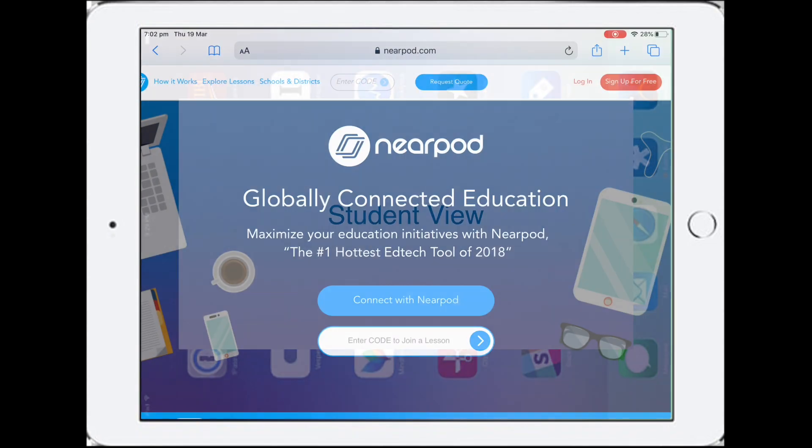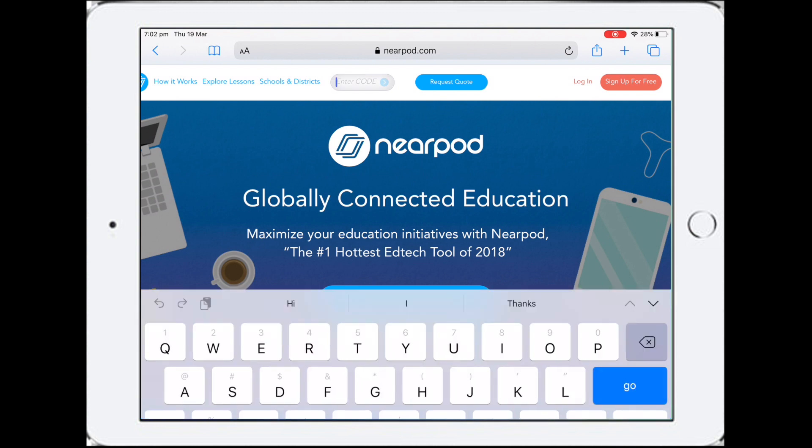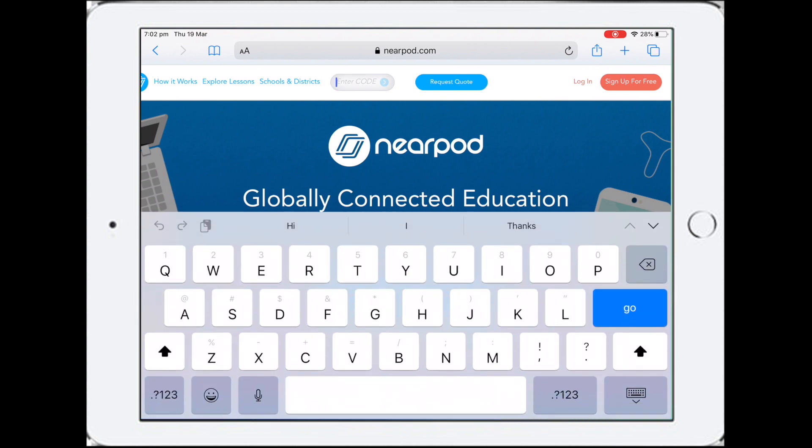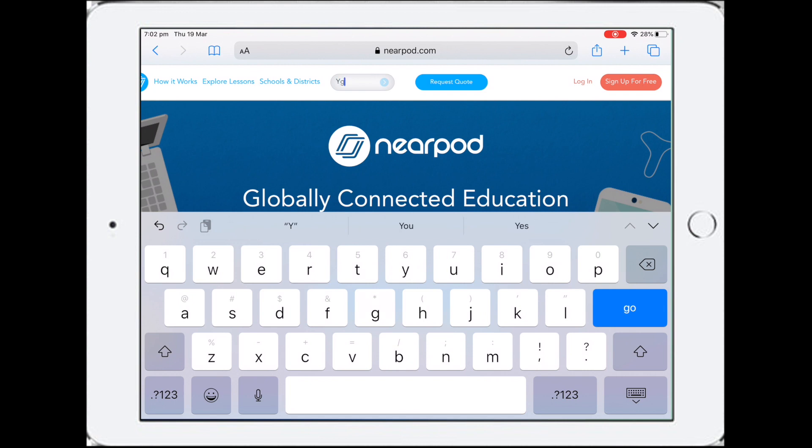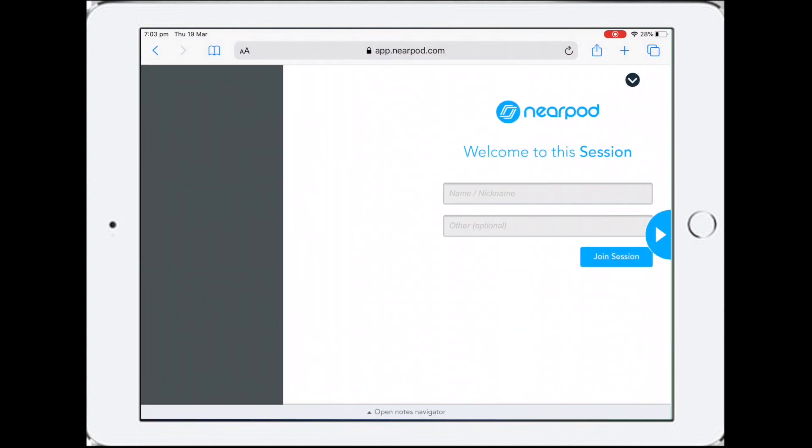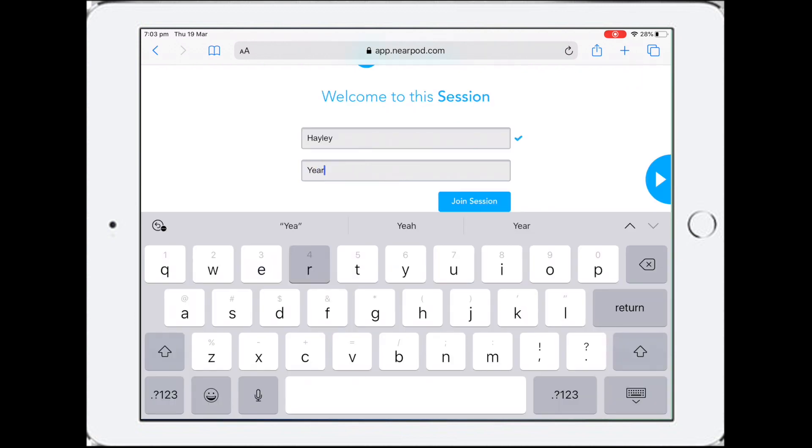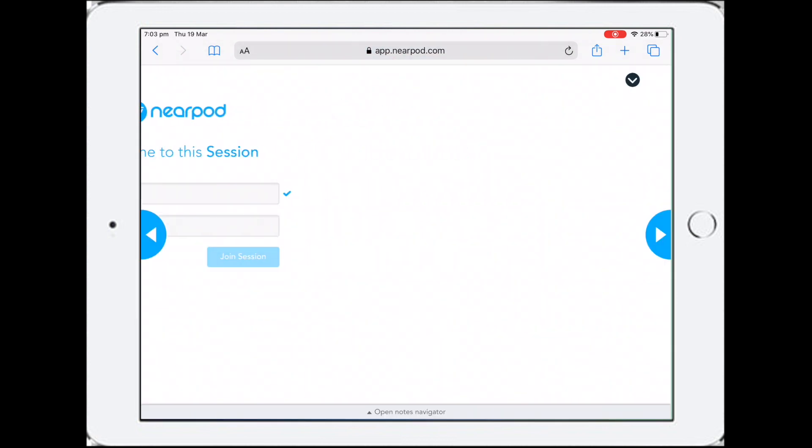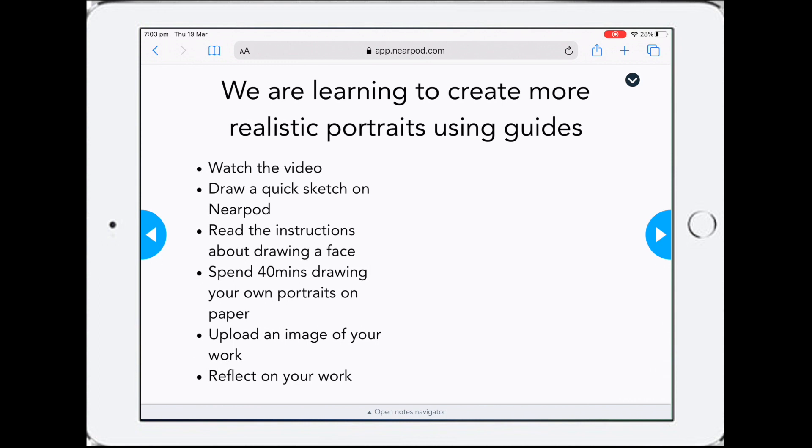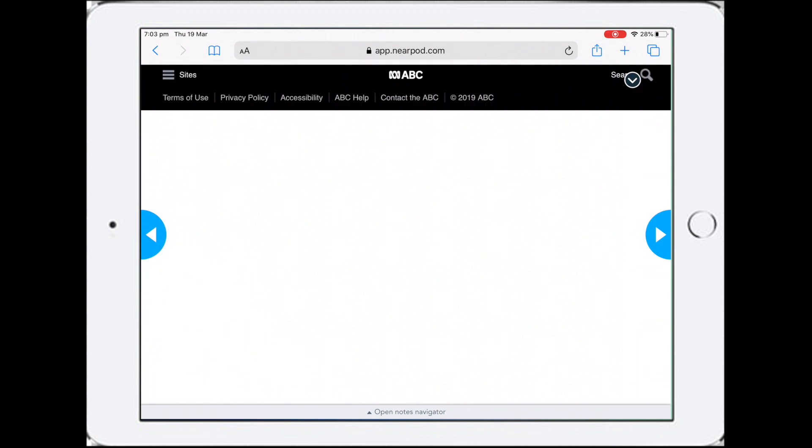Okay, so this is what Nearpod will look like for students. It's exactly the same as when you log on as a teacher, except the student won't press the login button. They will just enter the code you've given them. In this case it was YGHSJ, and then they just press go. They will see this welcome page and they just need to give a name and which year level they are in. So let's say year five and join session. Now you're going to see the learning intentions we created, and students just navigate through this.